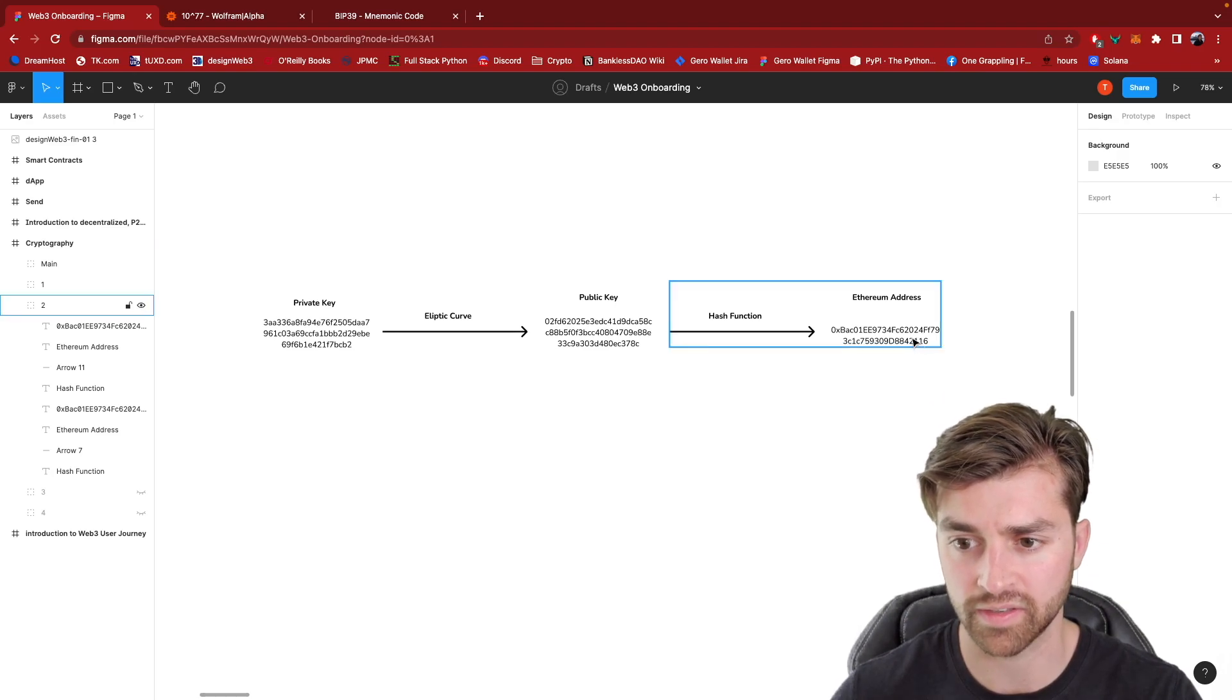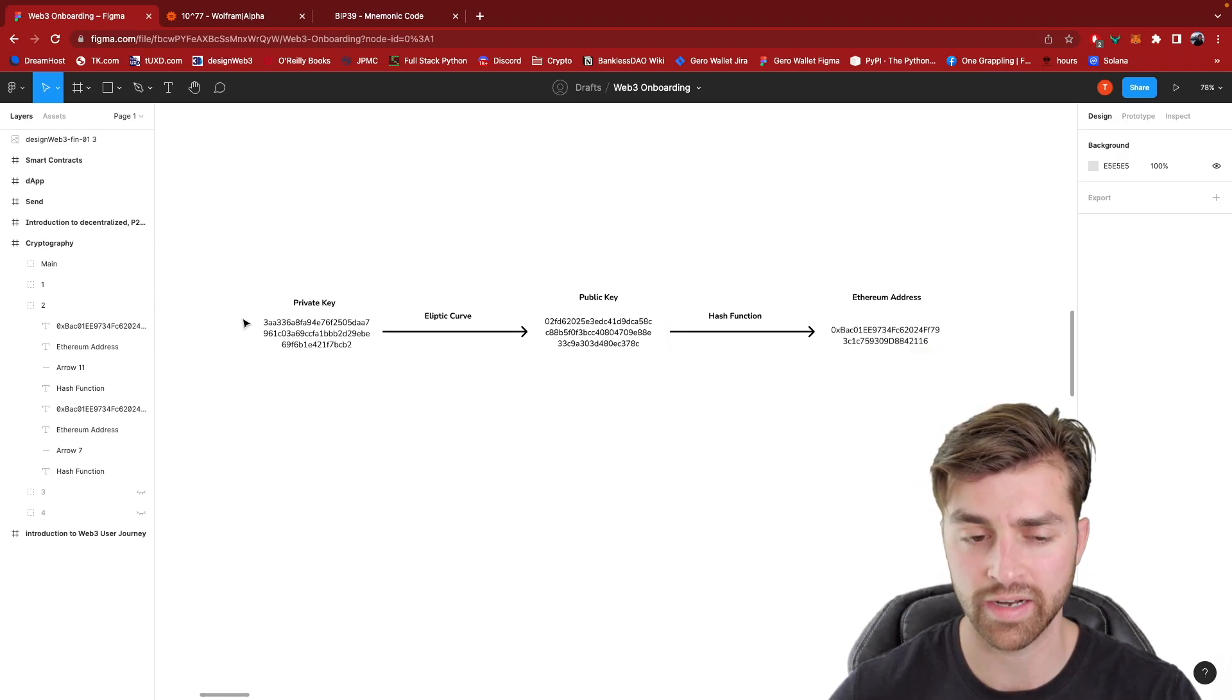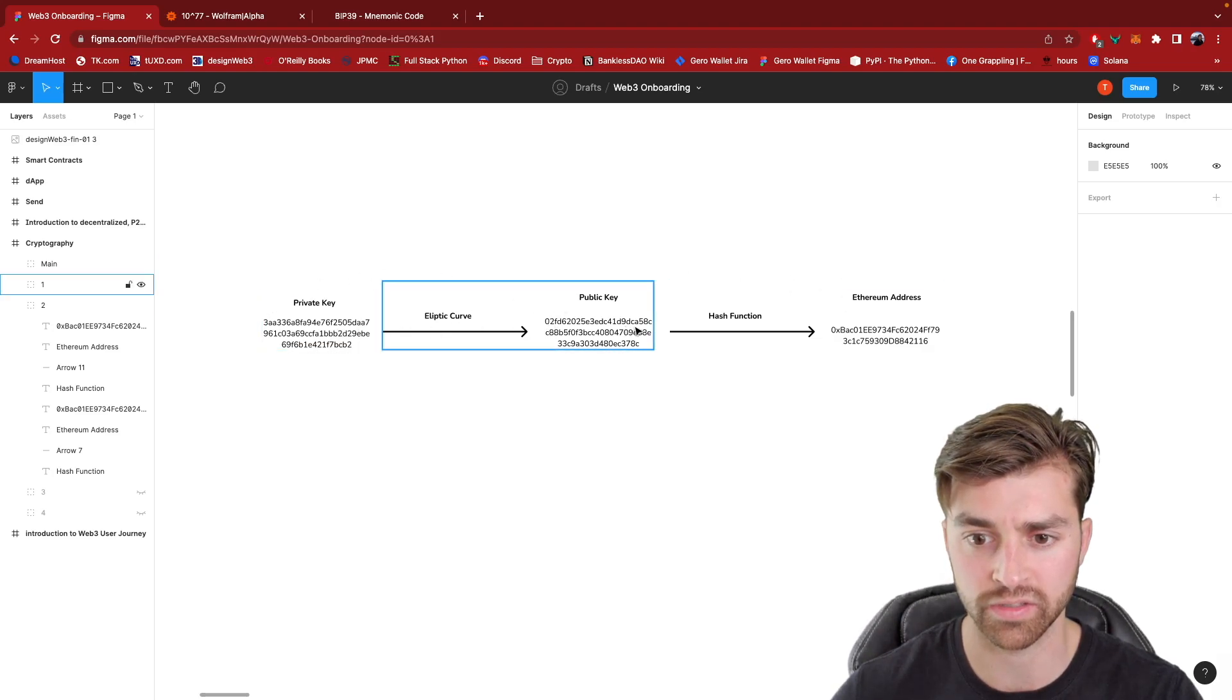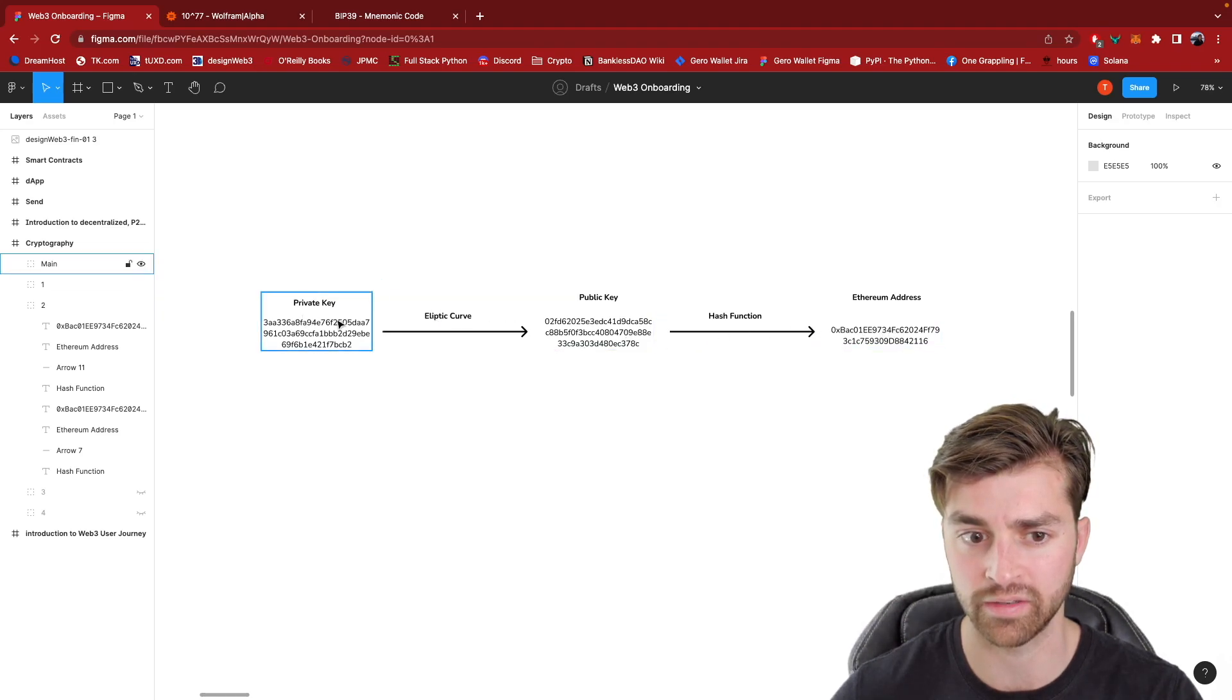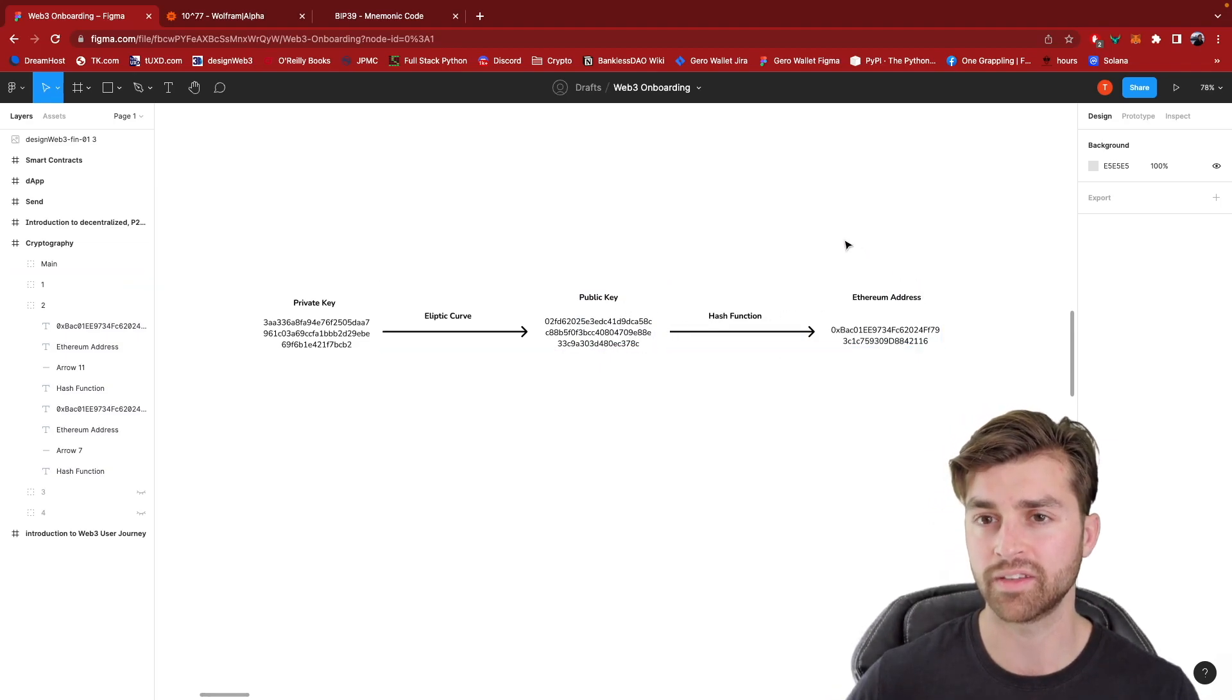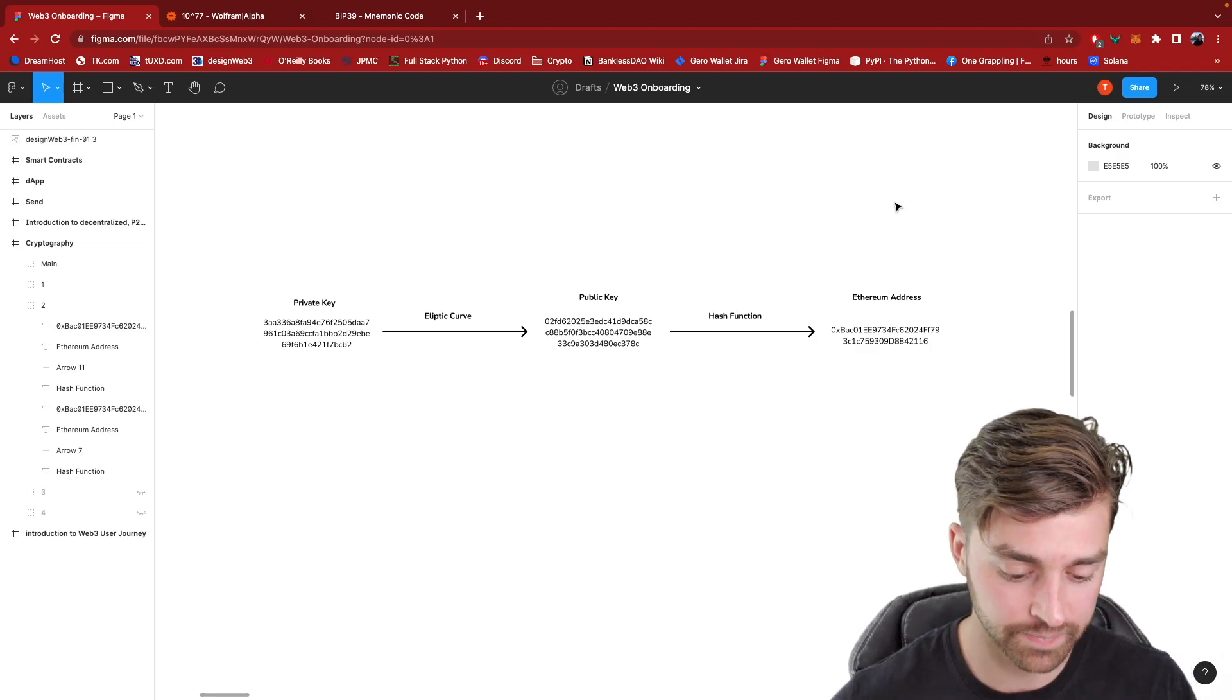And it's important to say that you cannot go back on any of these steps. You can only go one direction. These are called one way functions. You can only go from left to right. You can never go from right back to left. And this is why you're able to share your public key and Ethereum address with anybody because they can never derive your private key from that.